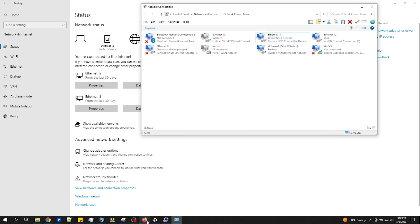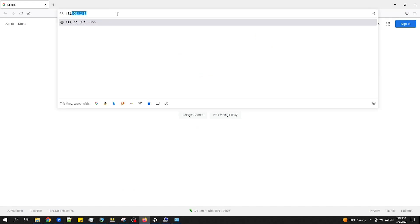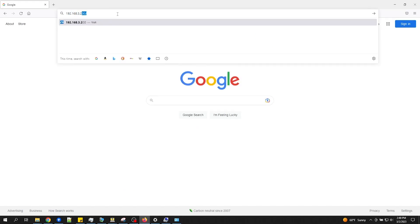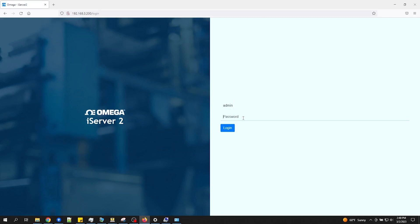Now go back to the web browser and enter the IP address of the iServer 2. And there's the login screen for the iServer 2 user interface.